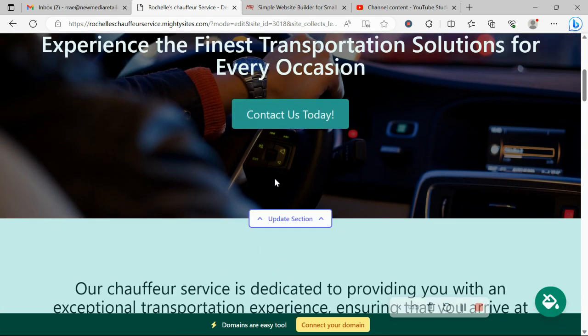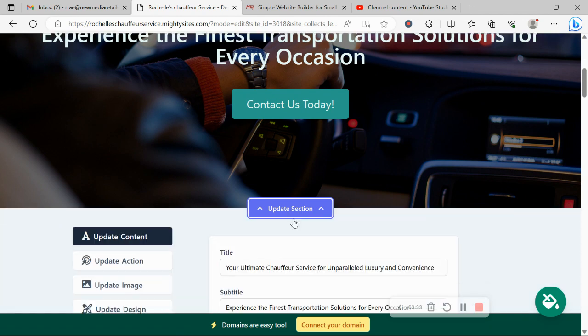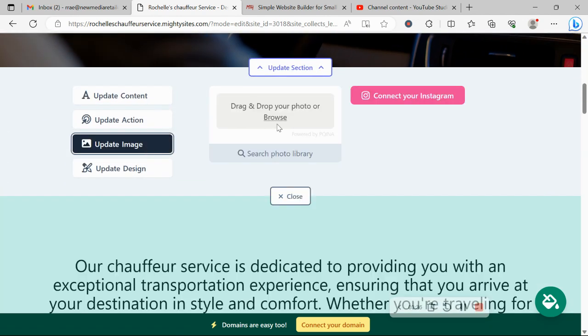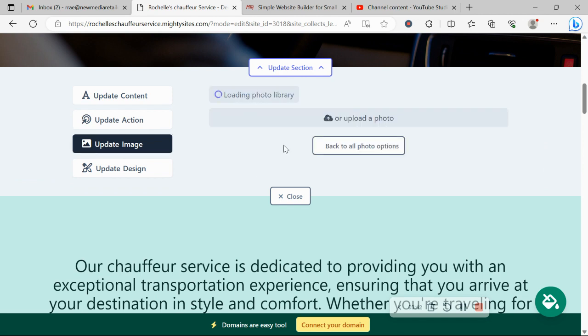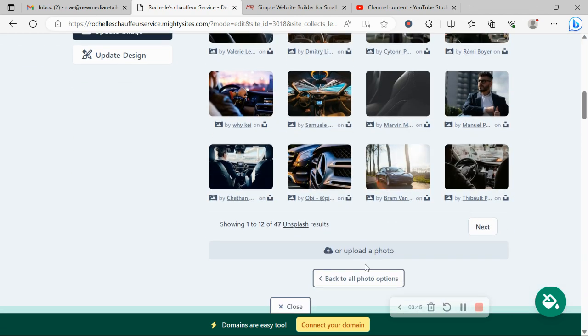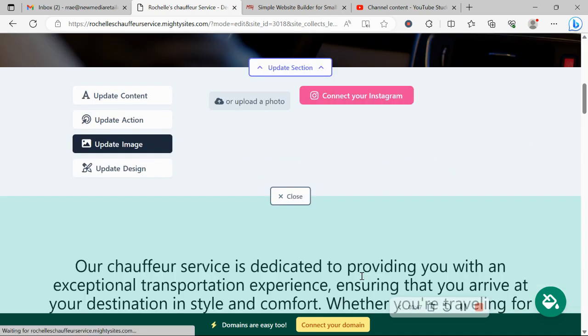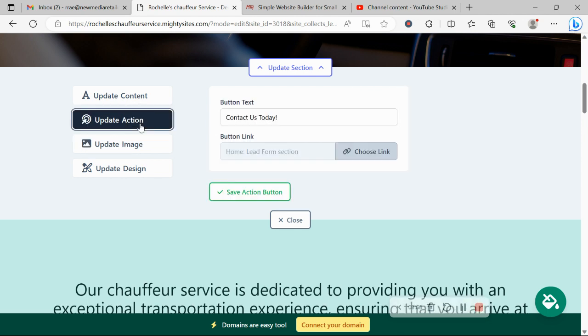For each section that you want to make changes to, click on update section directly underneath that section. Head on over to update image where you can browse your device. Otherwise, you can search through the photo library, hundreds of images to choose from, completely free for you to use. If you have an Instagram account with photos of your business, you can actually connect your Instagram account with the click of a button and automatically pull in those photos without uploading them. Really convenient.